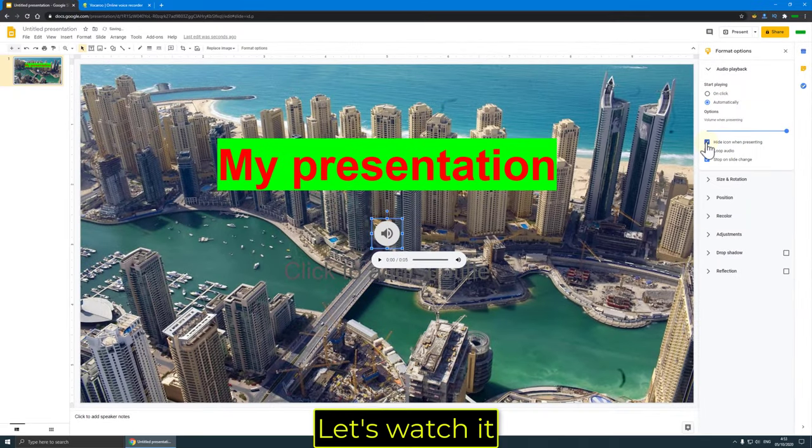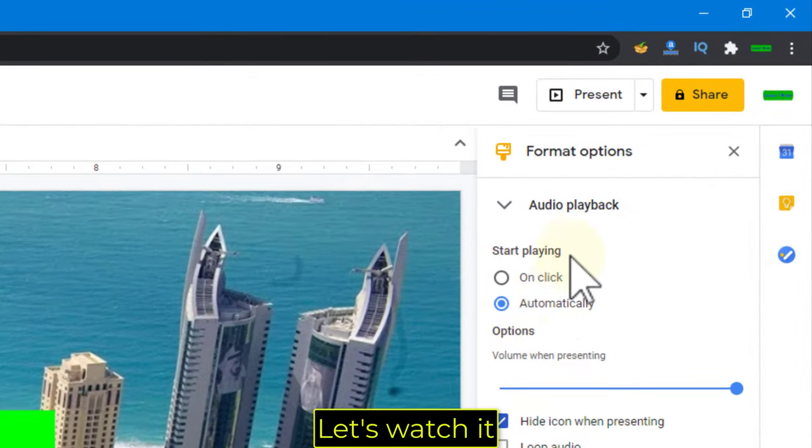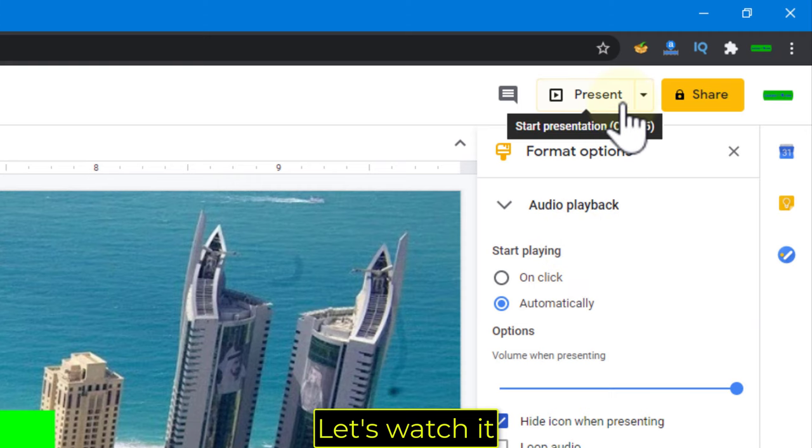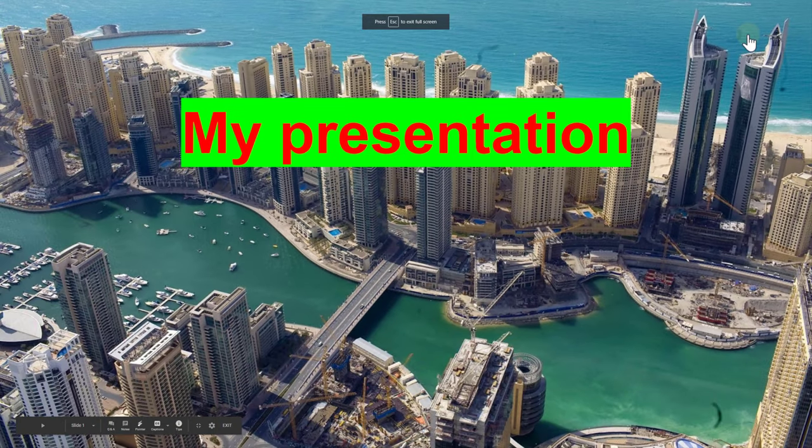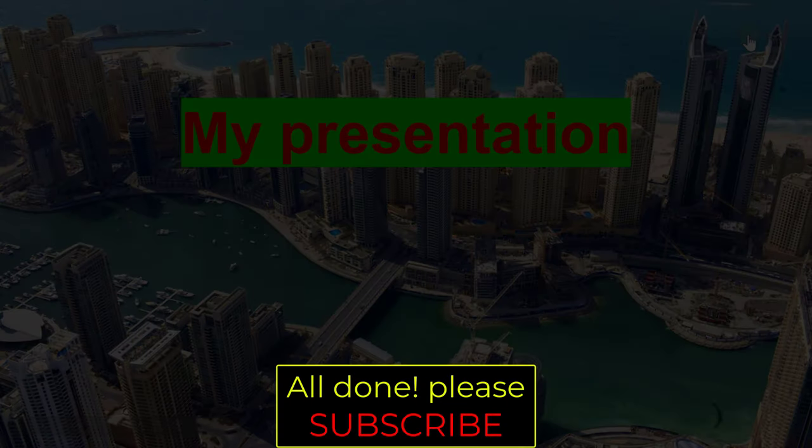Let's watch it. This is a voice recording. All done!